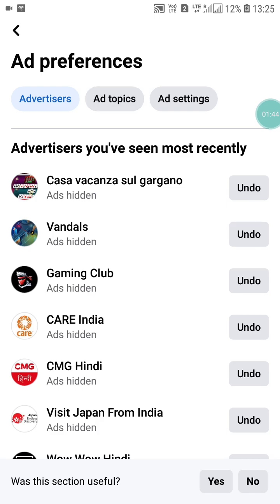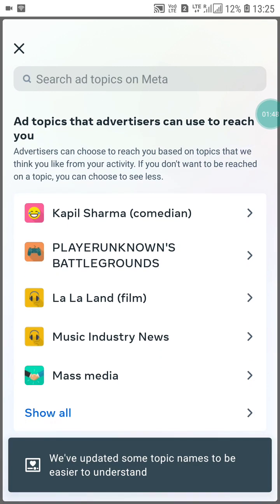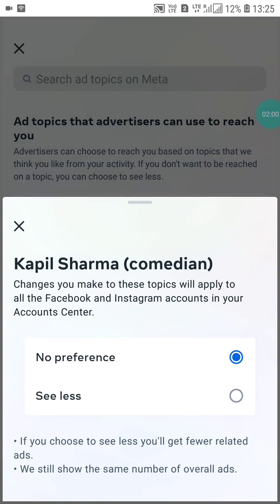Now here you will see Ad Topics. Click on Ad Topics and you will see various topics like Kapil Sharma, comedian, playground, and more. Under Ad Topics That You See Less Of, you haven't chosen any yet — now click on each one.